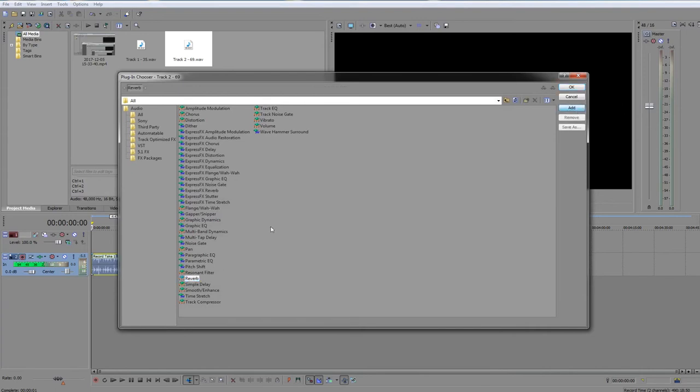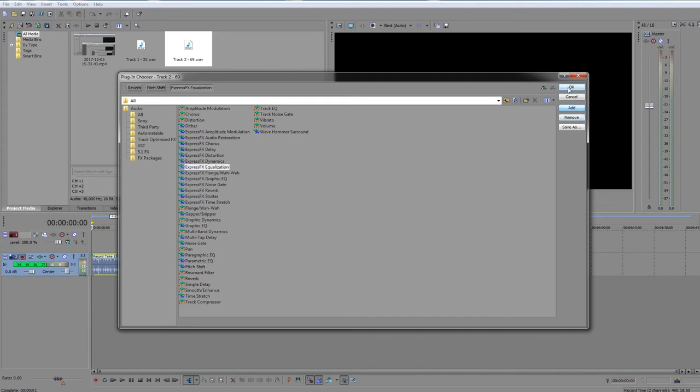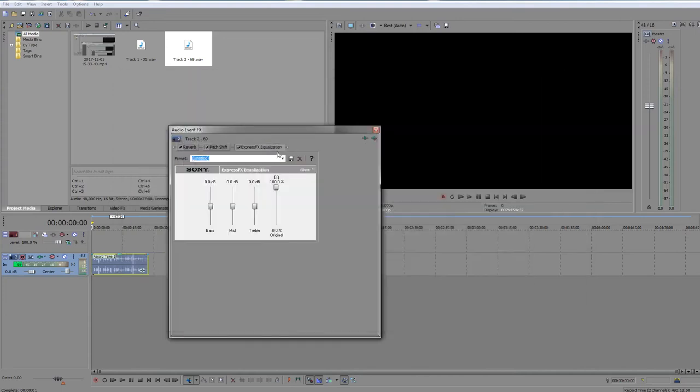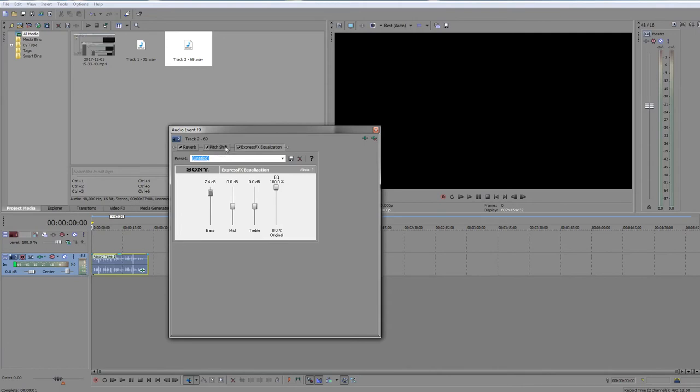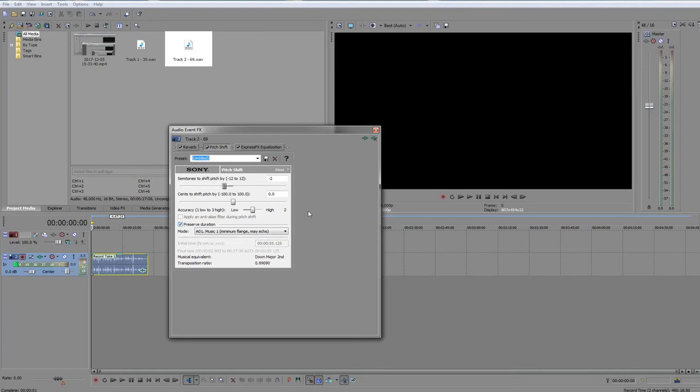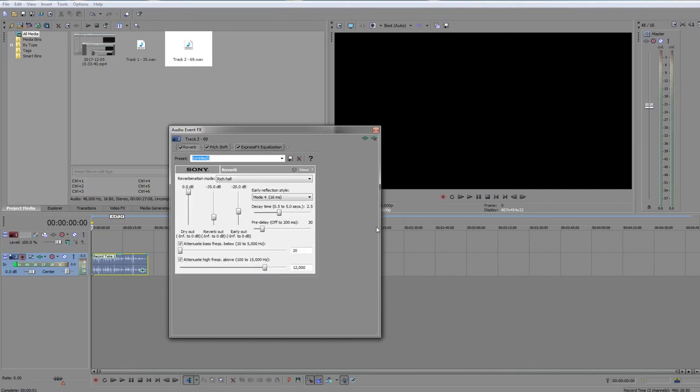Reverb, pitch shift, and equalization. Reverb is actually the least important. Equalization: bring up the bass. Usually I don't go above 10. Seven, eight is a pretty good limit right there. Pitch shift: make sure you preserve duration. Now we take it down. For me, I take it down to two. People who have lower voices won't need to go as far down. People who have higher voices might need to go down further. Reverb: typically you don't need a whole lot of reverb, so we tone that down quite a bit.